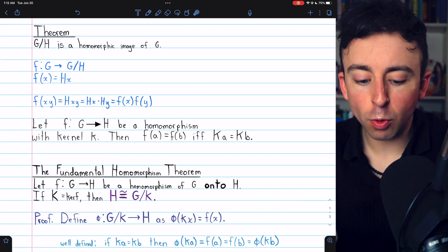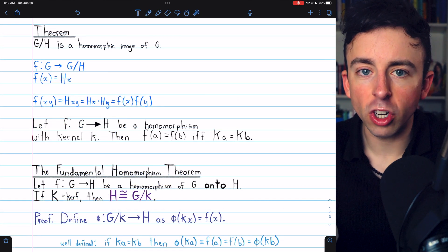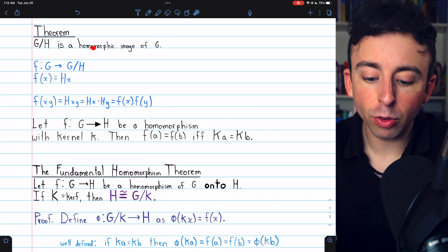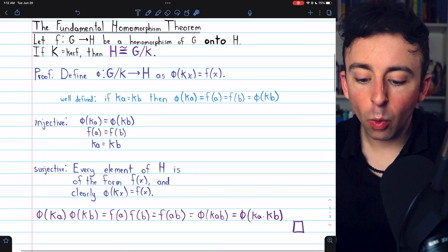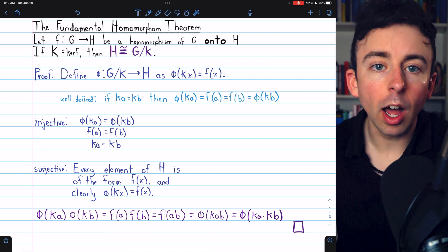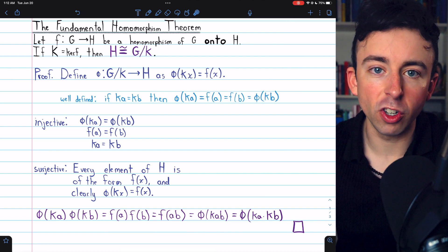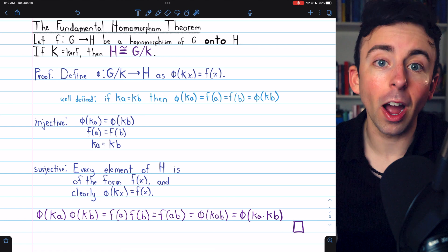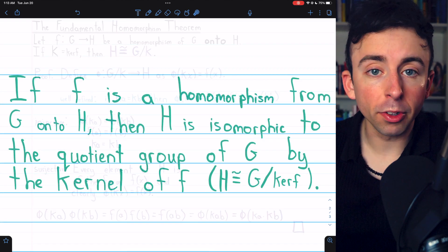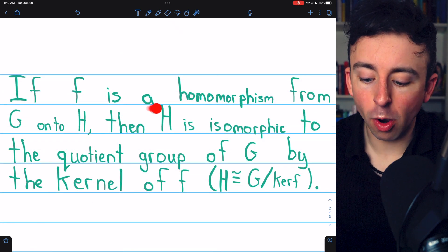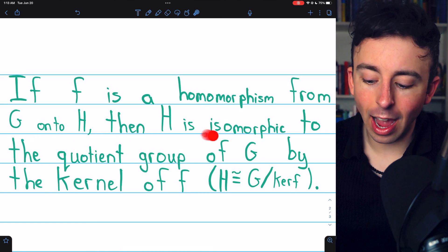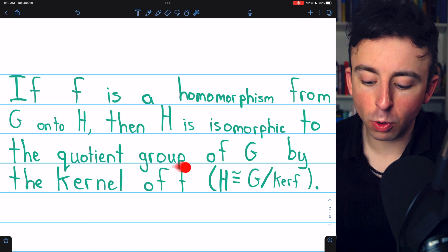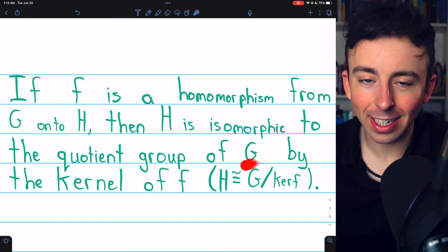Thus, when we construct quotient groups of a group G, not only are we constructing homomorphic images of G, but we are constructing all of the homomorphic images of G, or at least groups that are isomorphic to them. More specifically, if F is a homomorphism from G onto H, then H is isomorphic to the quotient group of G by the kernel of F.